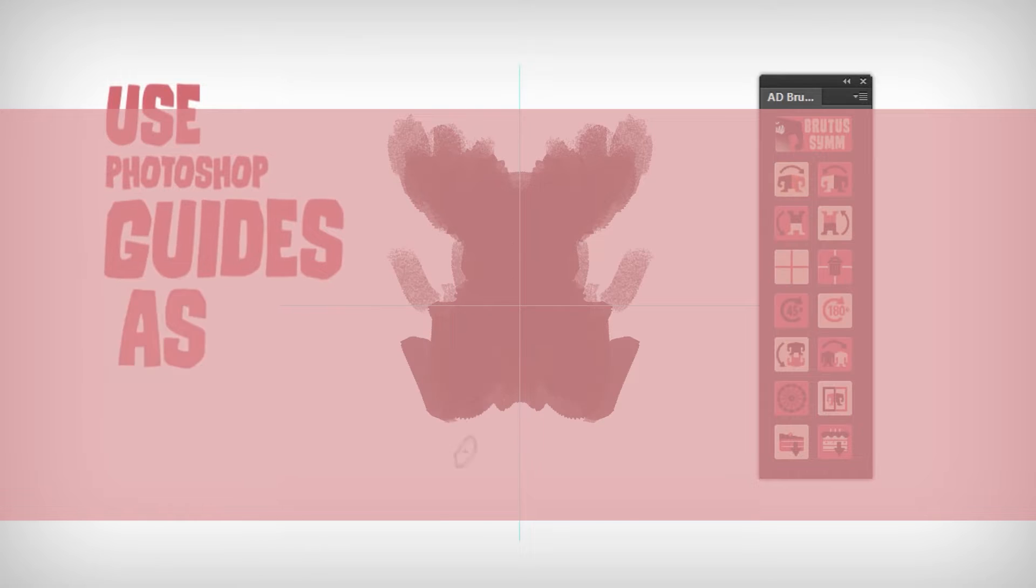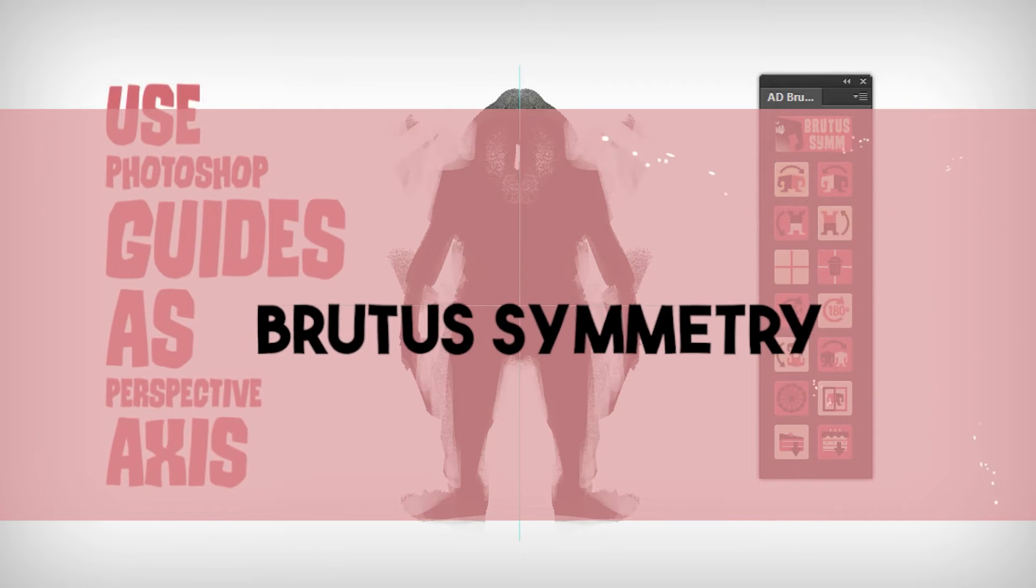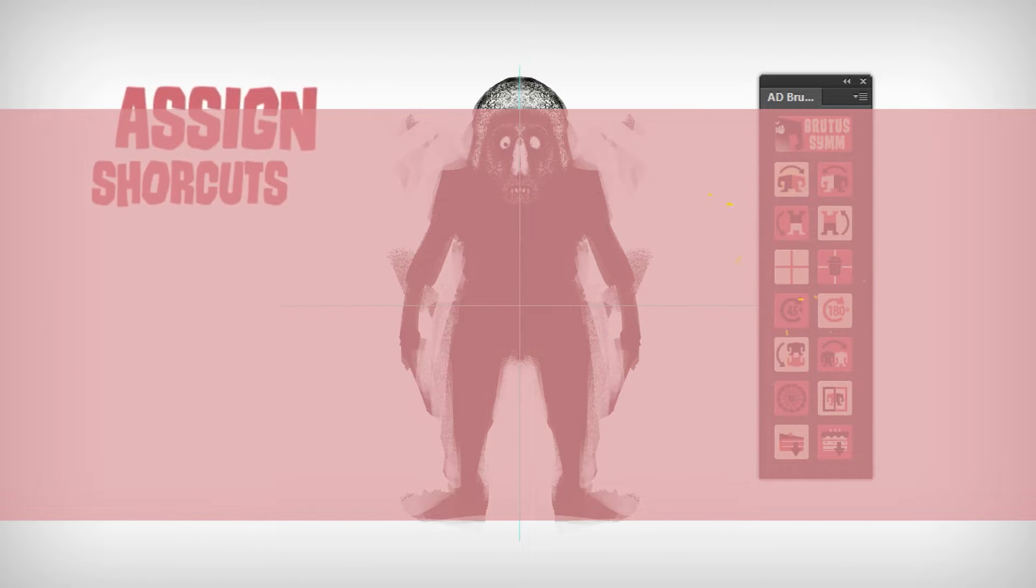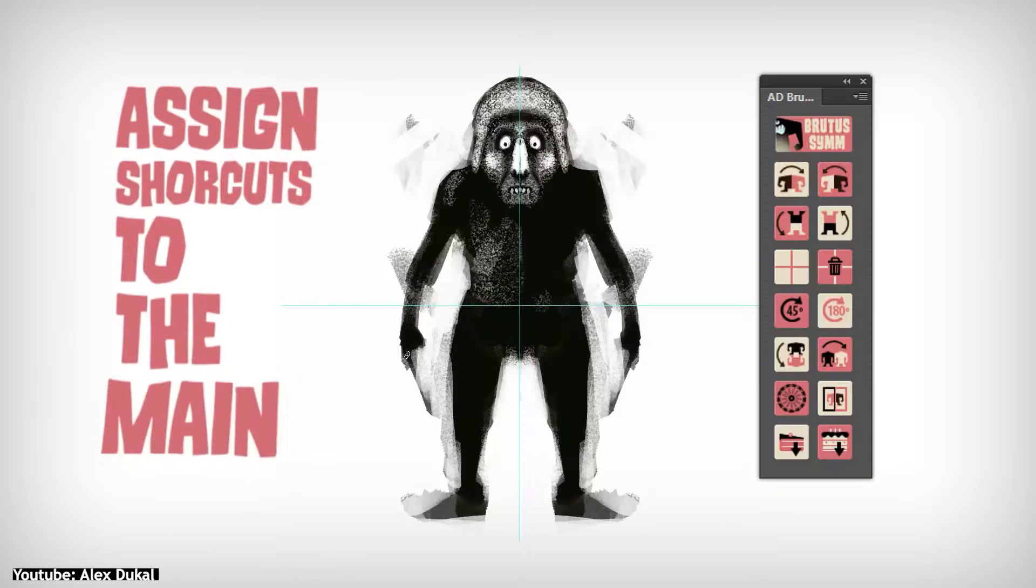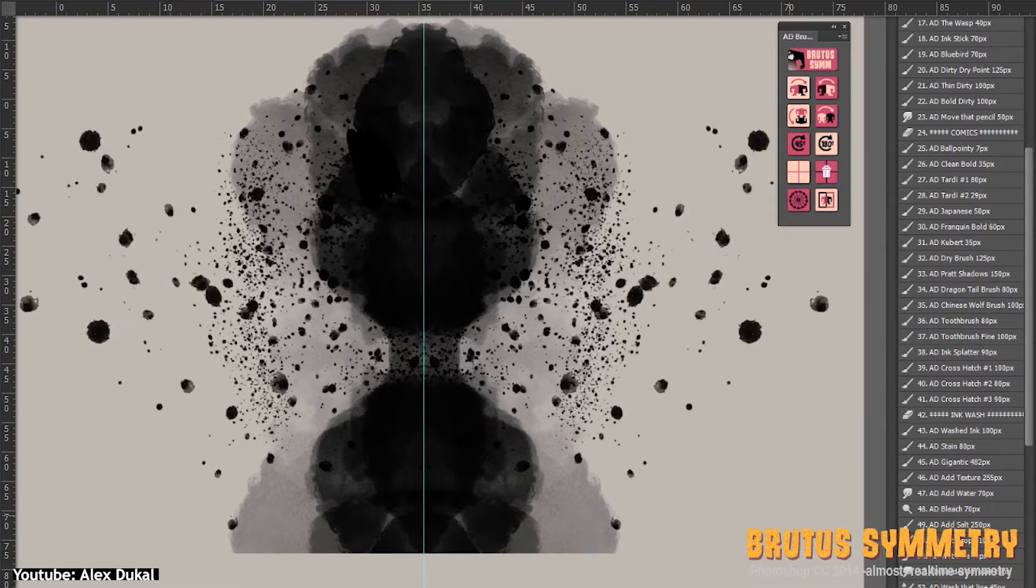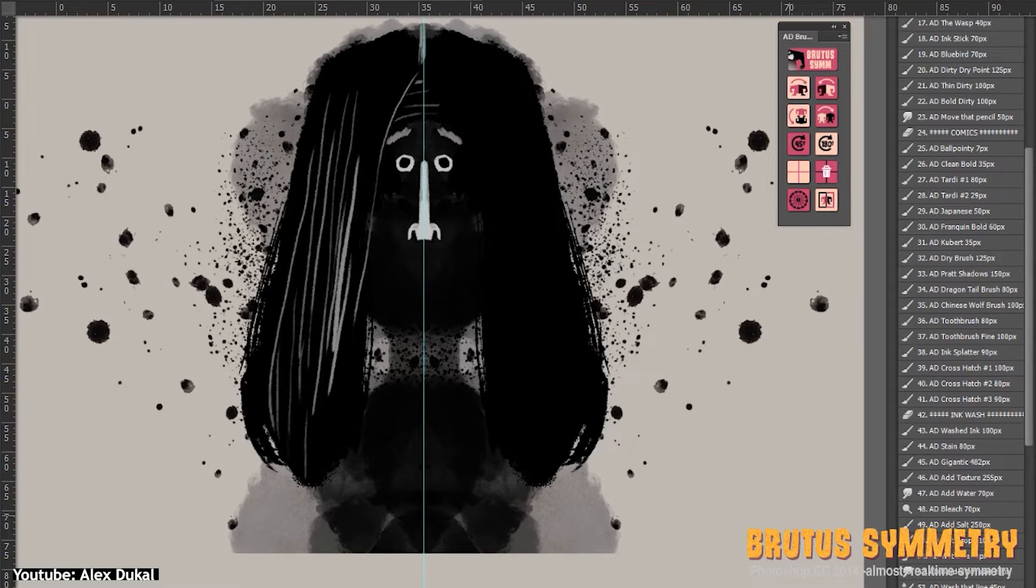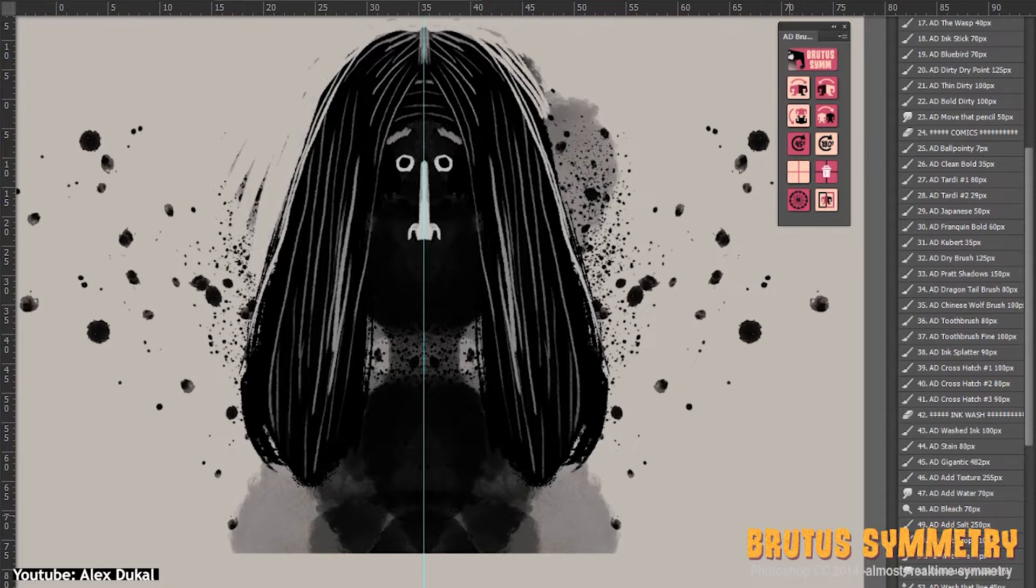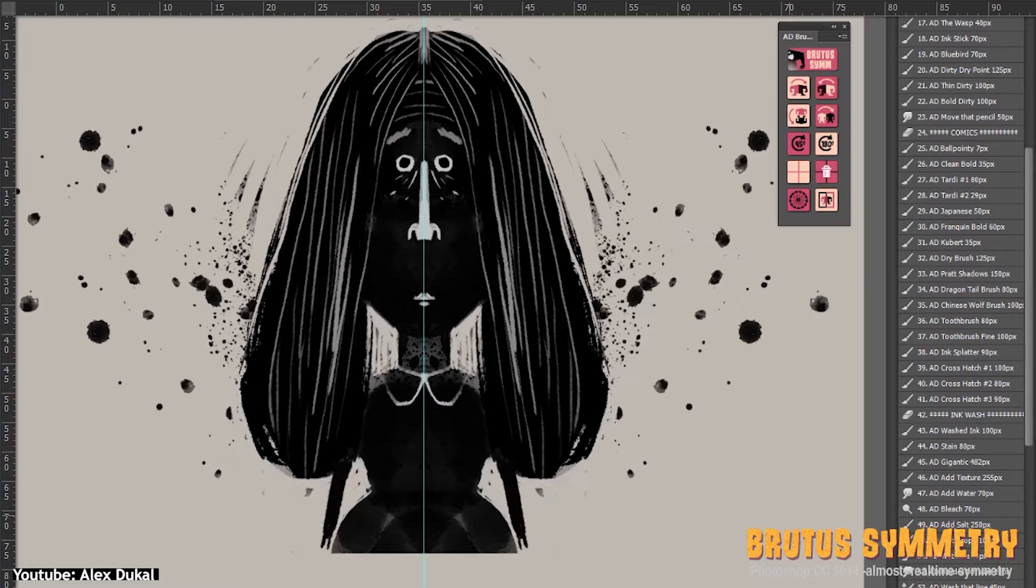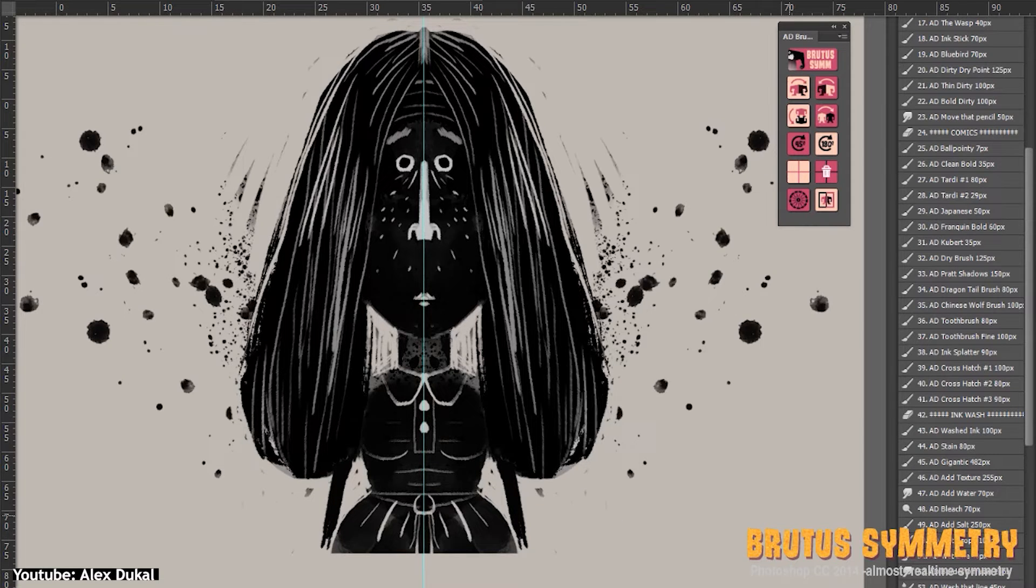Alex Dukal's Brutus Symmetry is yet another great plugin on our list today for animators. The plugin offers you the ability to work with real-time symmetry on Photoshop by way of using Photoshop's guides, both vertical and horizontal, as axes for symmetry.